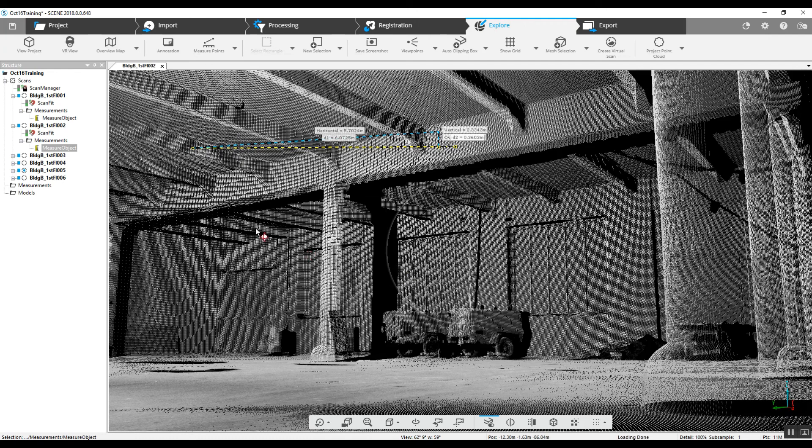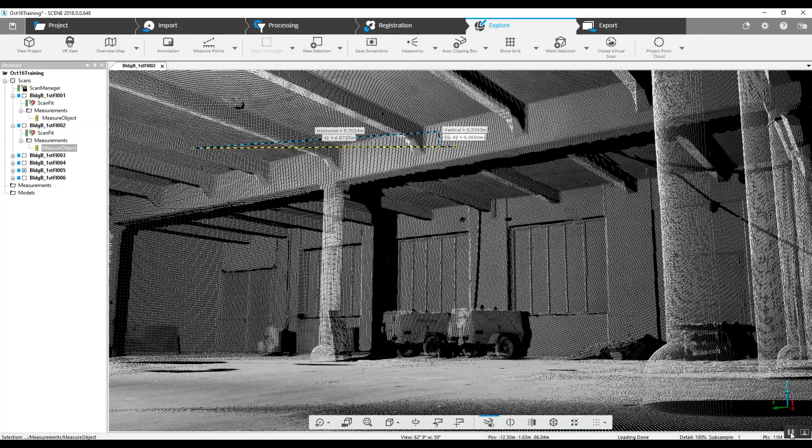And there's a 2D and 3D measuring, registering an inside building scan without targets. And good luck with your project. Let us know if there's anything we can help you with specifically.